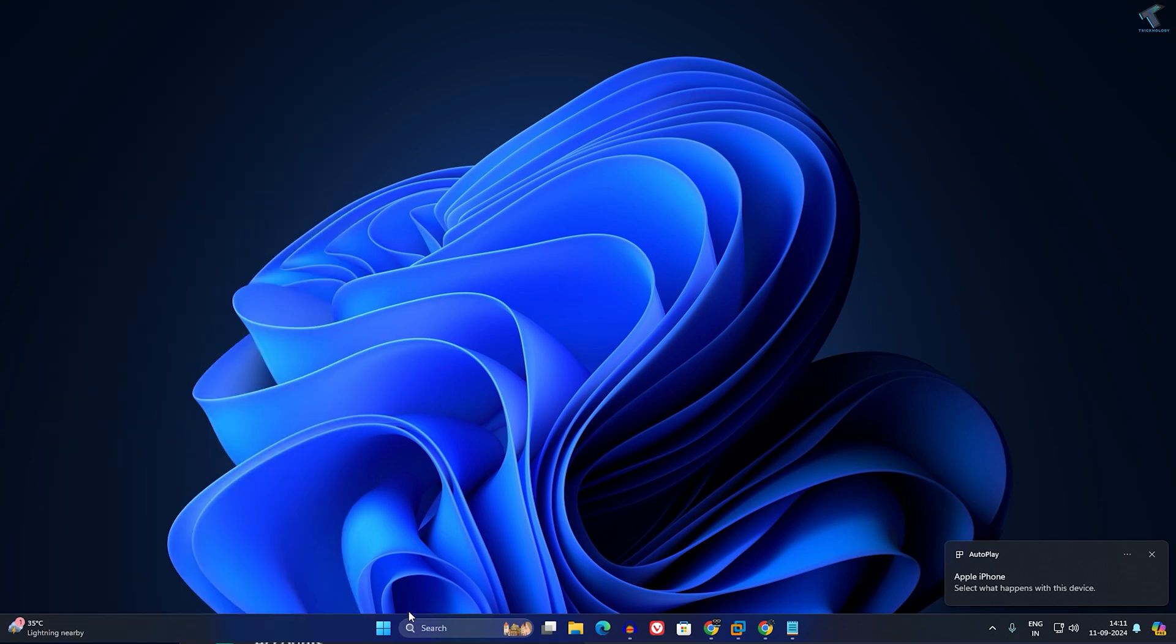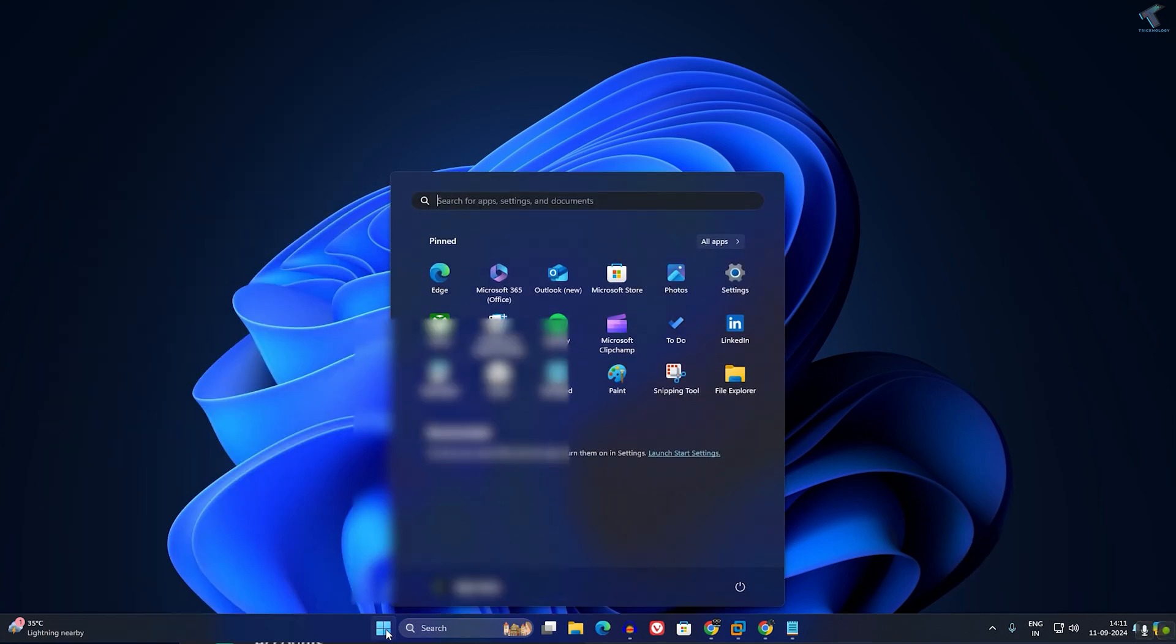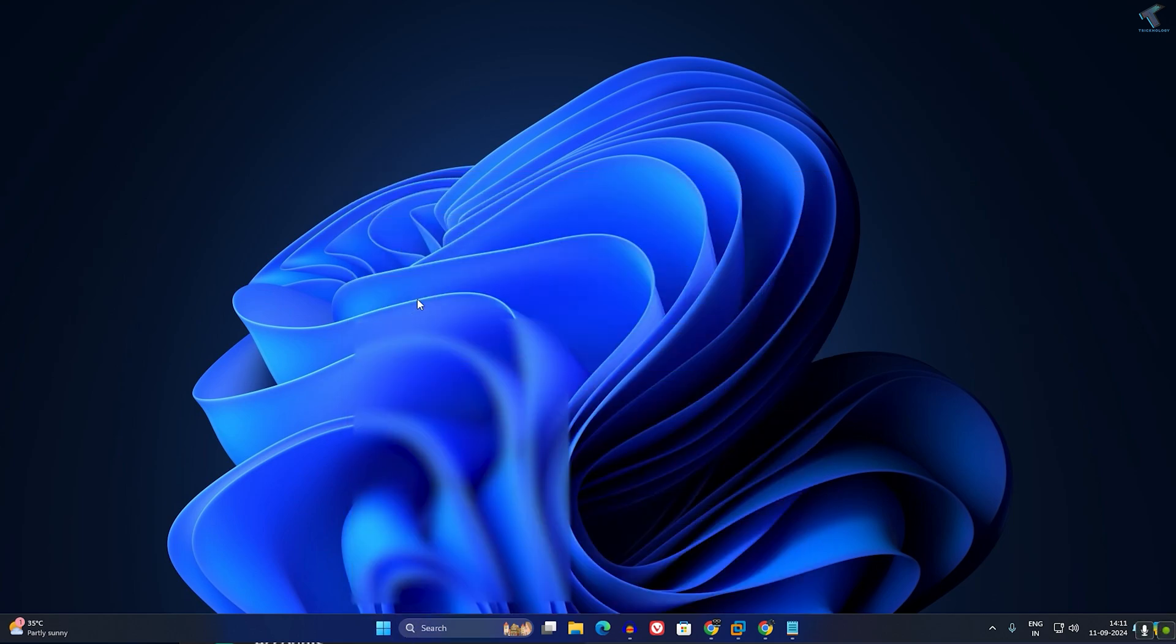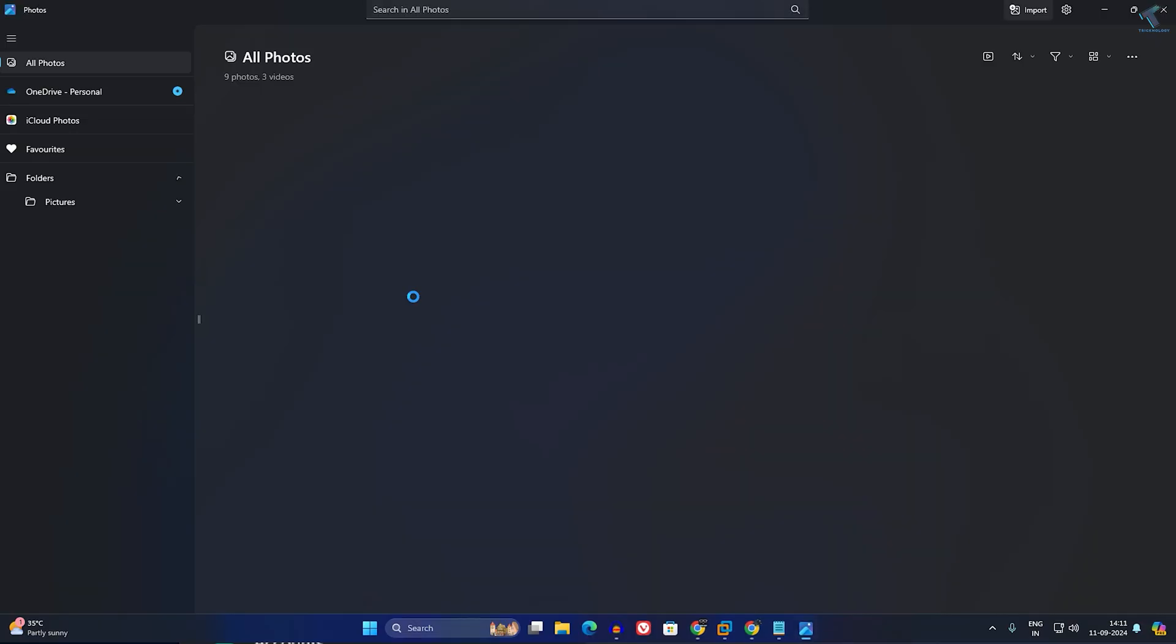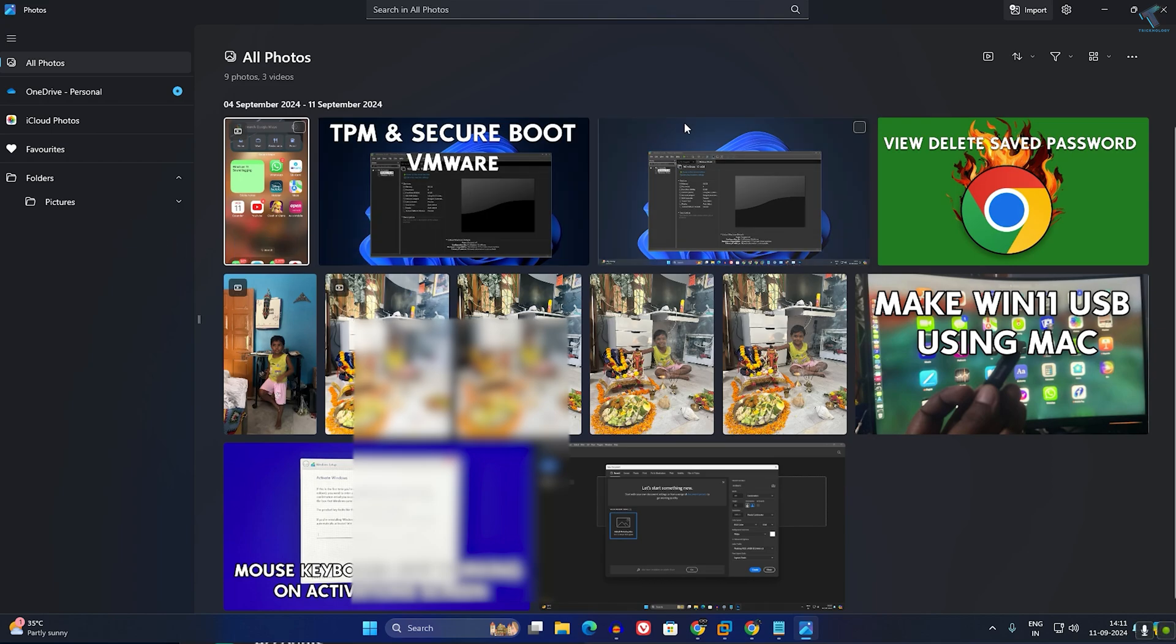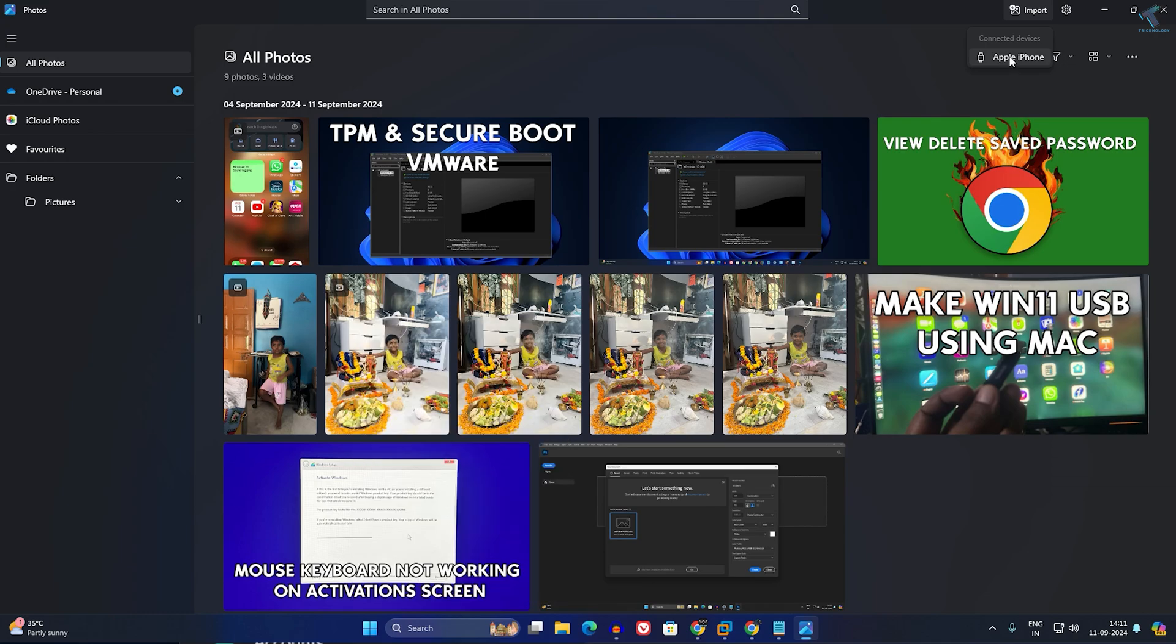After selecting Allow, you just need to go to your Start menu on your Windows 11 laptop or PC and open the Photos app. Now click on Import on your right side corner and click on Apple iPhone.